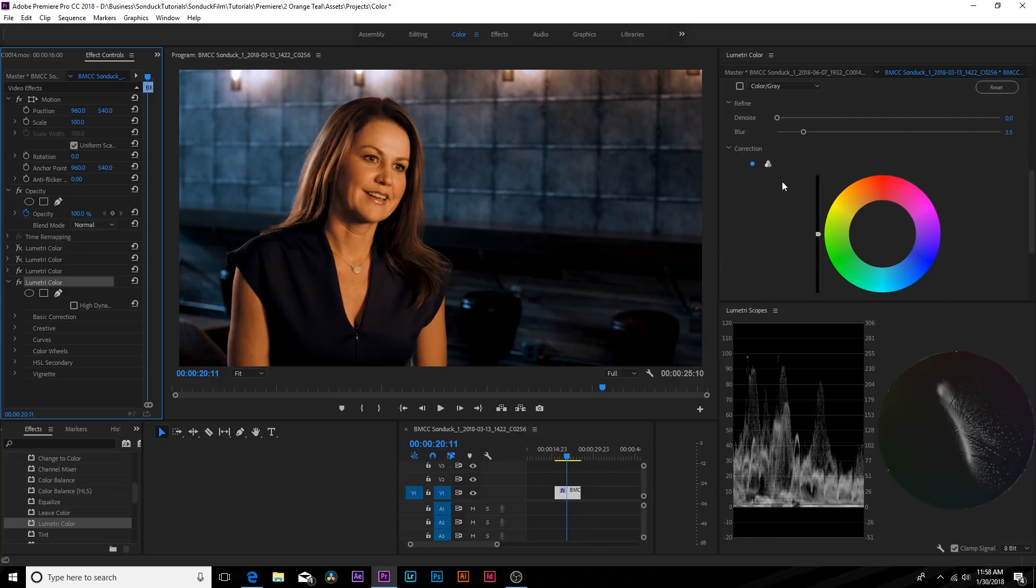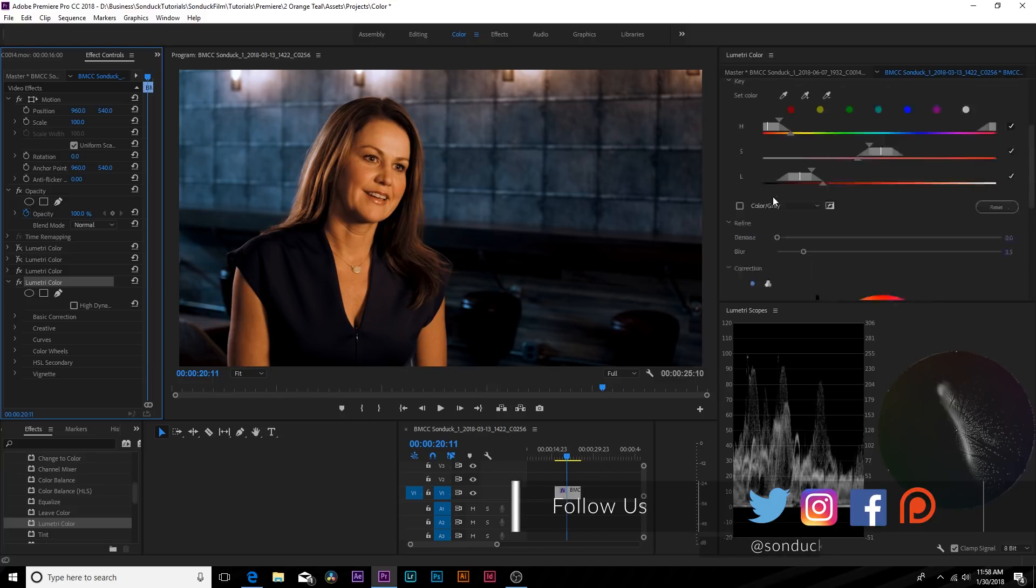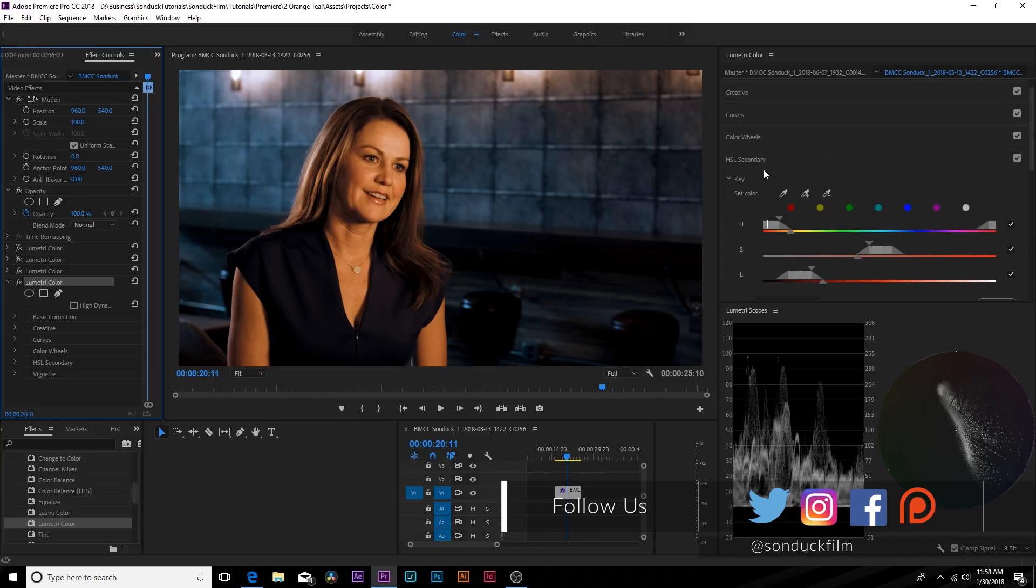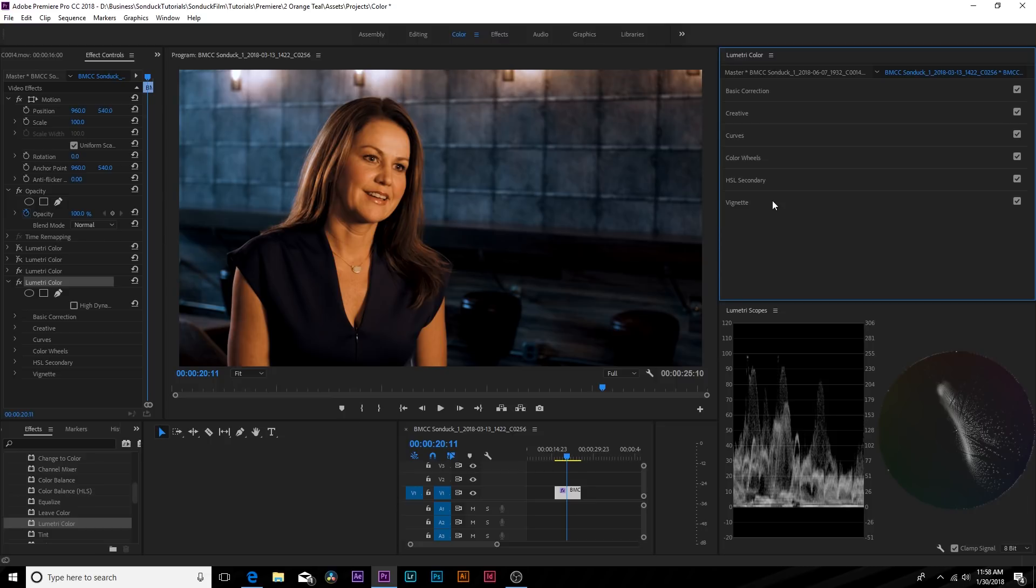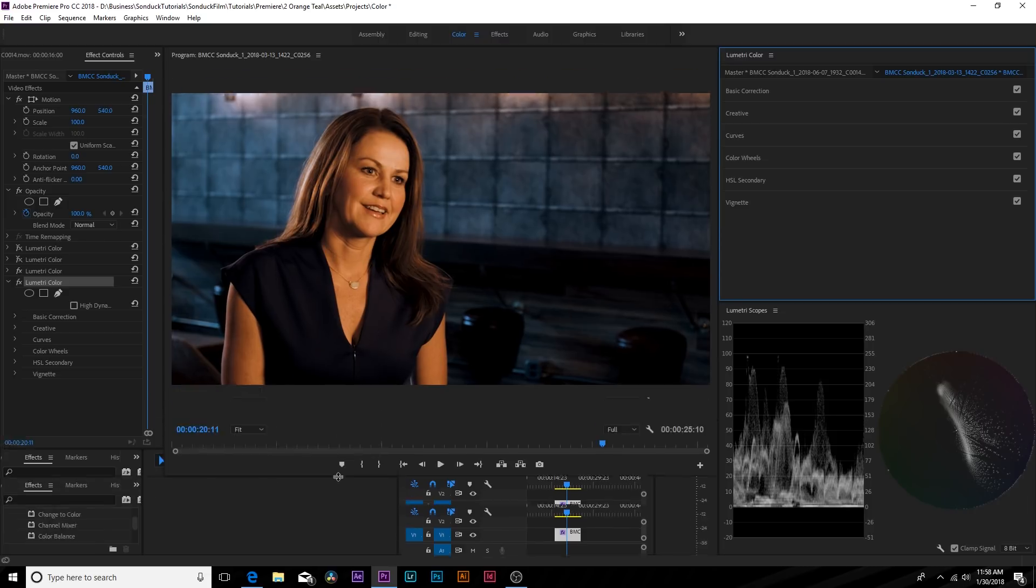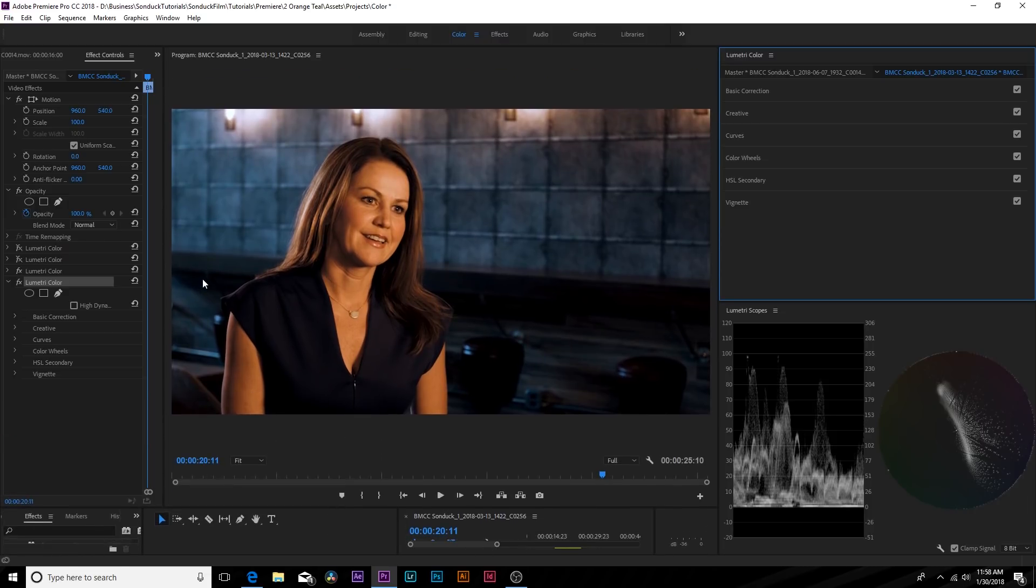And this is more of a method that I would use in DaVinci Resolve. And I do still highly suggest using DaVinci Resolve for your color correction. But obviously if you need to do it inside of Adobe Premiere, this is how you would get an orange teal look. And this should point you in the right direction to get the orange teal look for your footage.